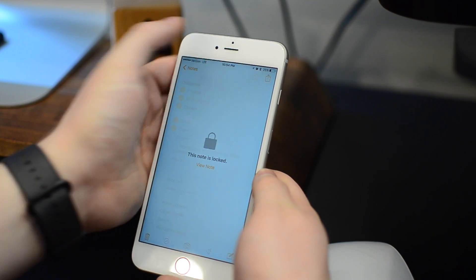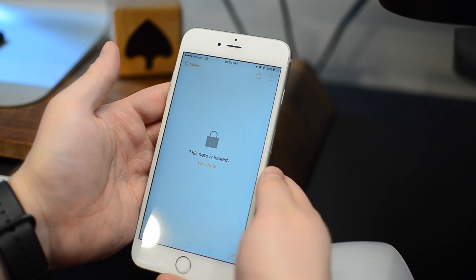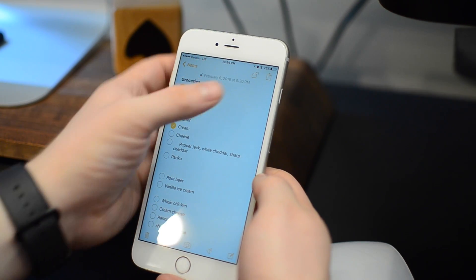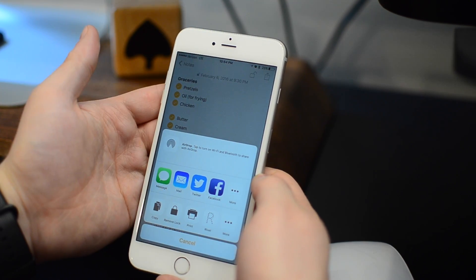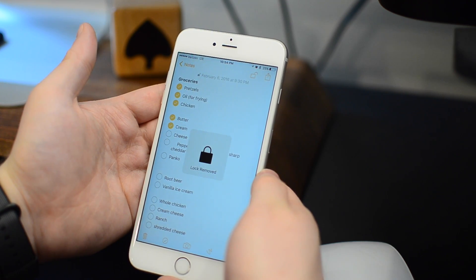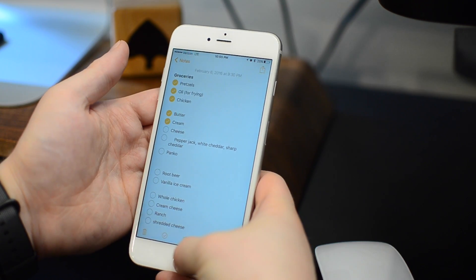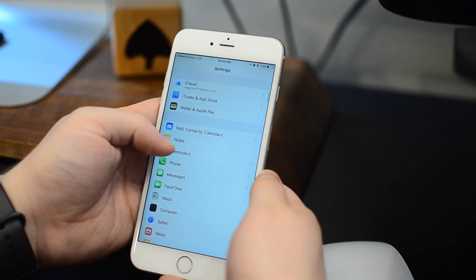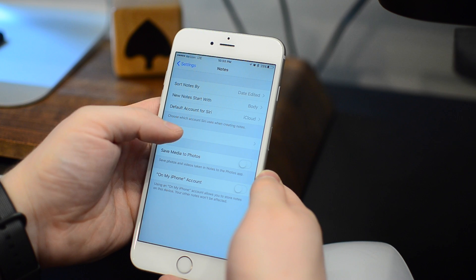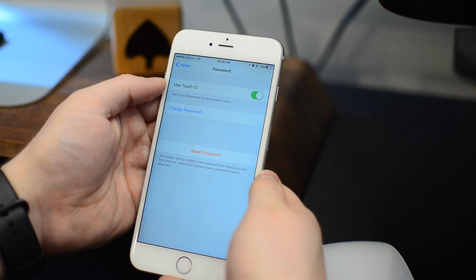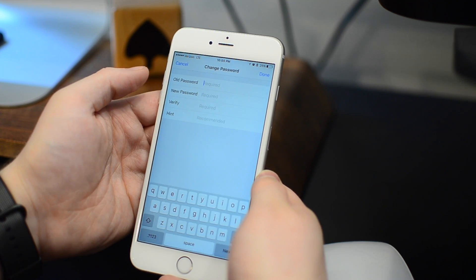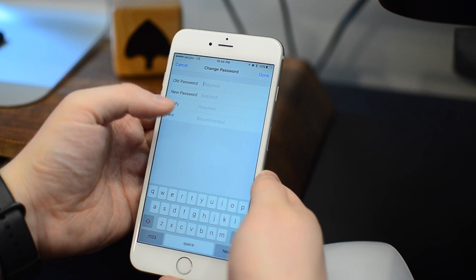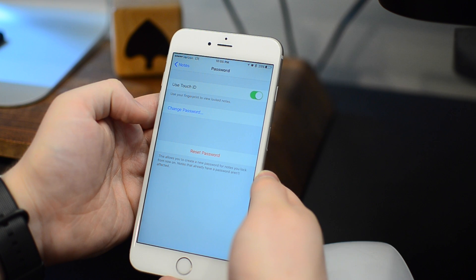That is also used if you have these notes synced to a Mac, because on the new version of OS X you have the ability to lock notes there and it'll sync those passwords across. You do use one password for all of your notes across all of your devices, so if you want to ever change that password you can do so from within the Settings app. We'll go into Settings then down to Notes. Once in here we have the ability to go into Lock Notes, and we can opt whether or not to use Touch ID at all, and then we can change or even reset that password. If you're gonna change it you have to put in the old password as well as a new one, and even a hint if you would like one.